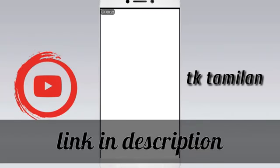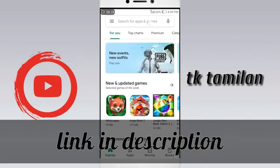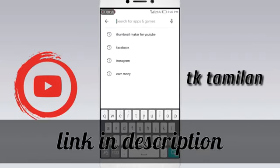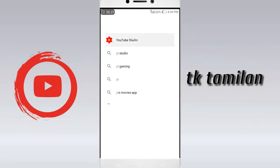Now, let's go to the Play Store. You can find the YouTube Studio there. Click the description link for the video, then click YouTube Studio.